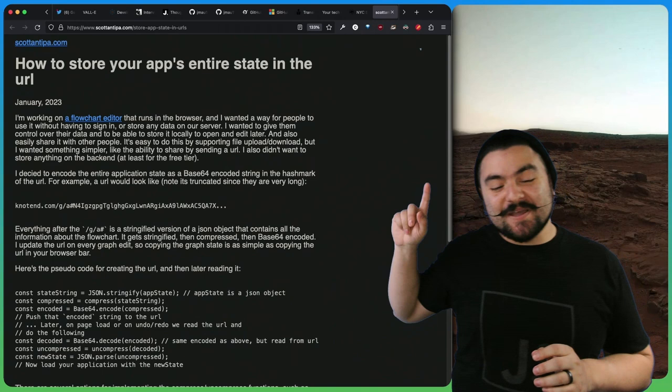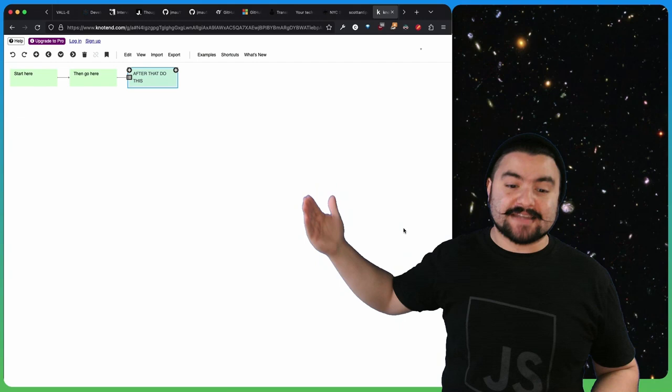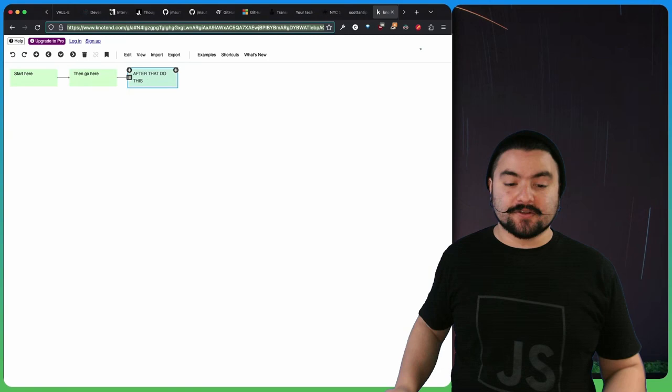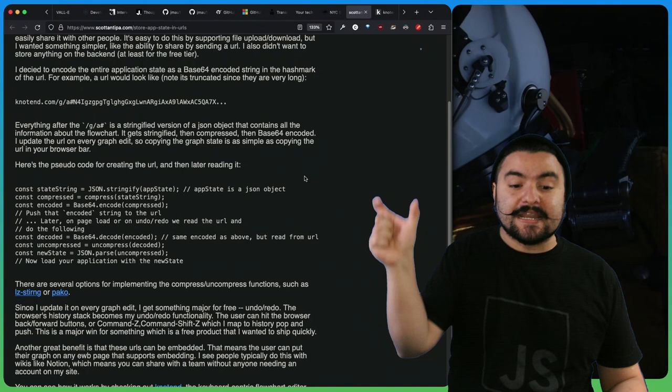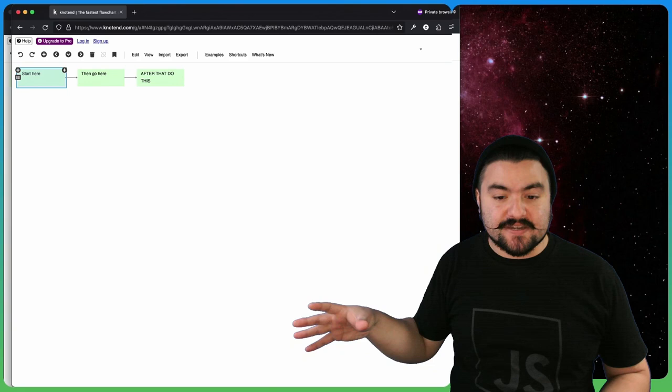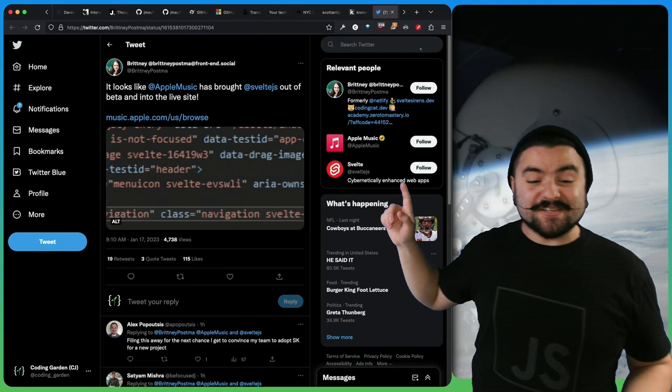This article comes from Scott Antipa titled How to Store Your App's Entire State in the URL. You might have noticed when you use apps on the web that are like web-based editors, like the TypeScript Playground, or in this instance, like a diagram editor, you might see a big long string in the URL when you want to share that code or that diagram with someone. This article runs down how you might do that. Typically what you're looking at here is a Base64 string, but they also talk about how you can do further compression to shorten that shared URL without needing any sort of backend.